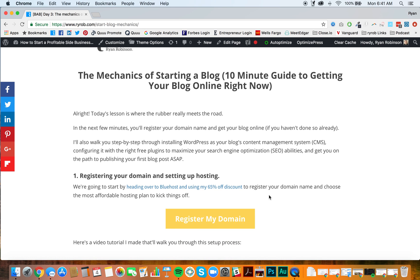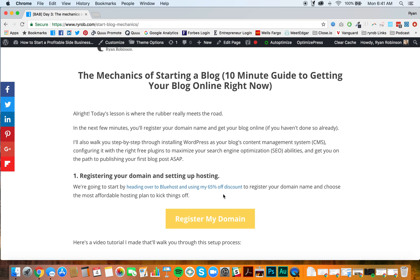So the first thing that we're going to do, we're going to click on this yellow button here that says register my domain. This button is a pre-coded link. It's going to give you a 65% discount on registering your domain and setting up your hosting plan through Bluehost.